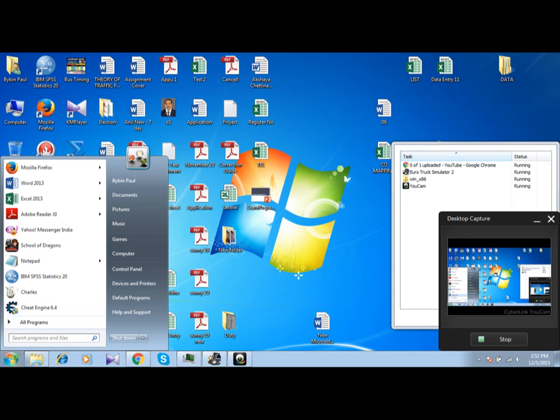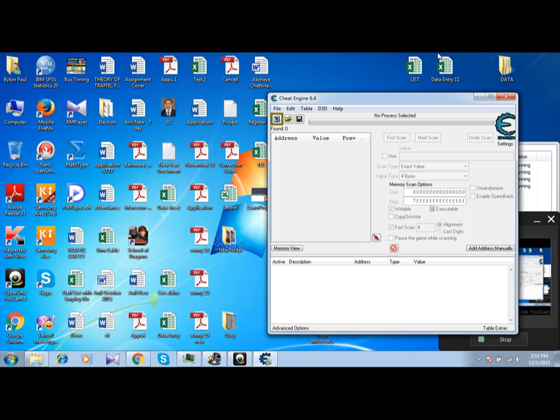First of all, open Cheat Engine. I am now in Cheat Engine.